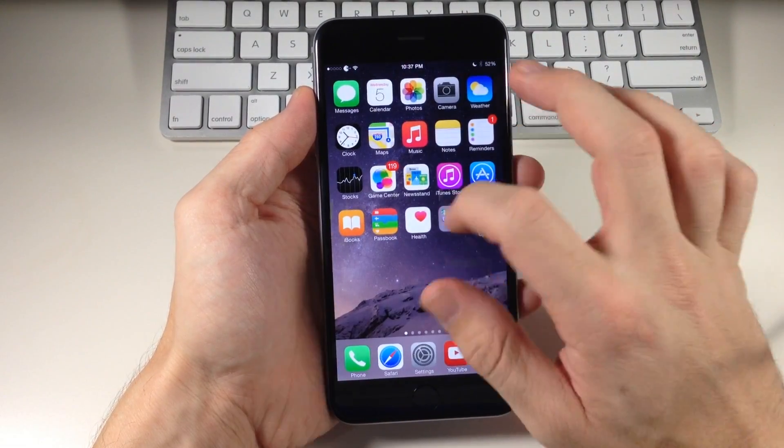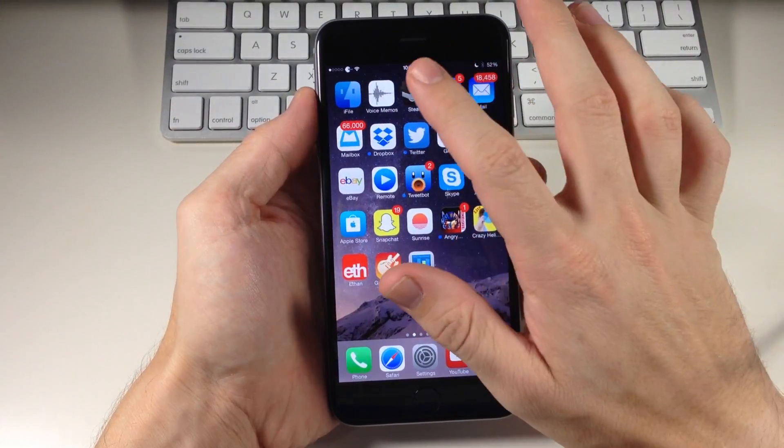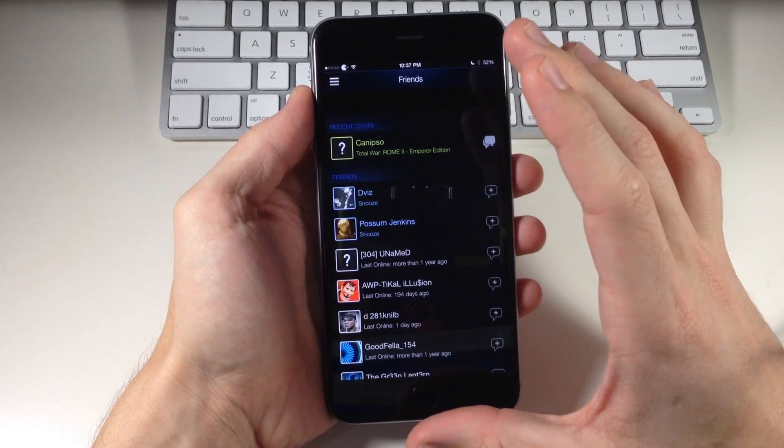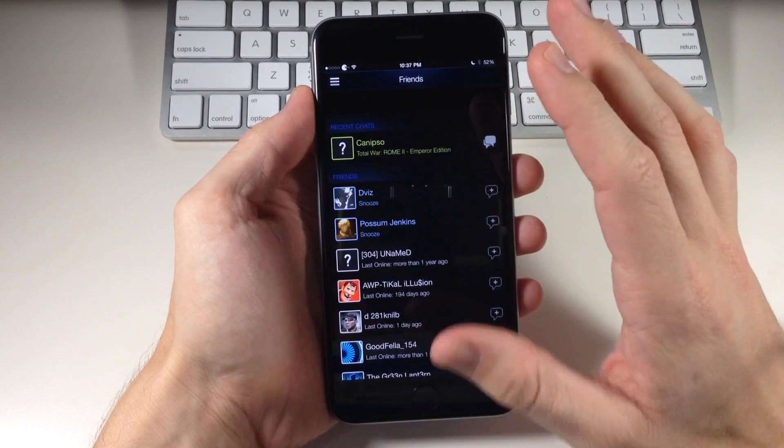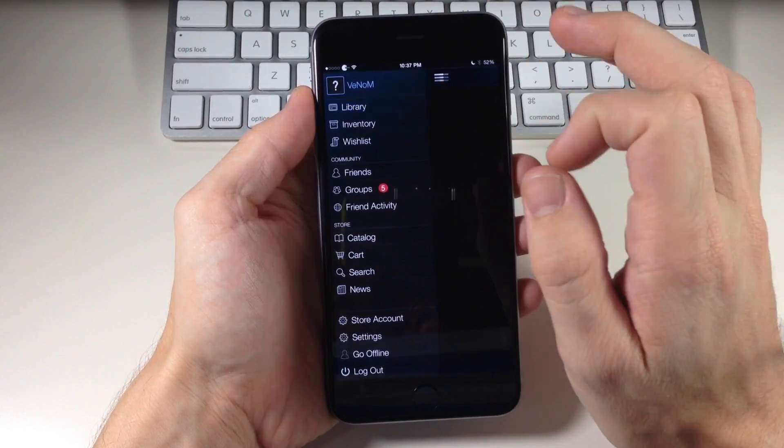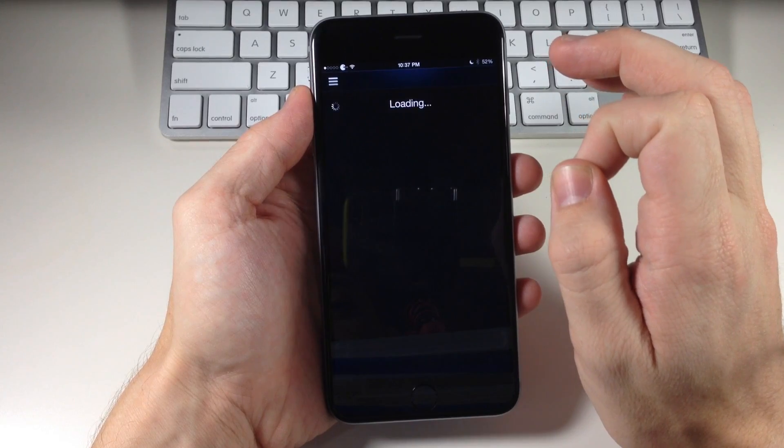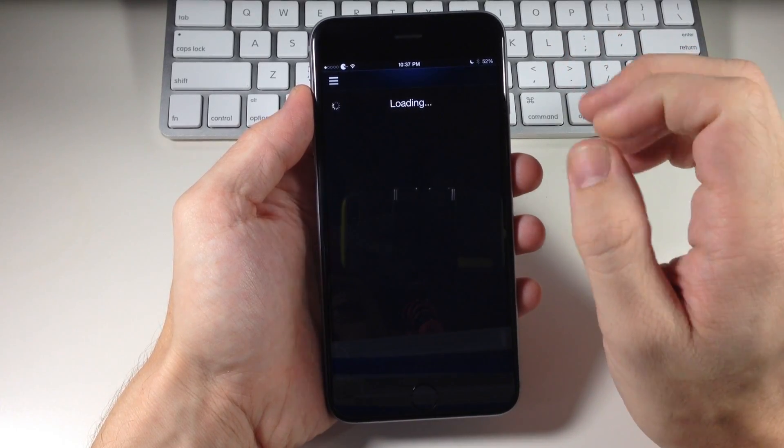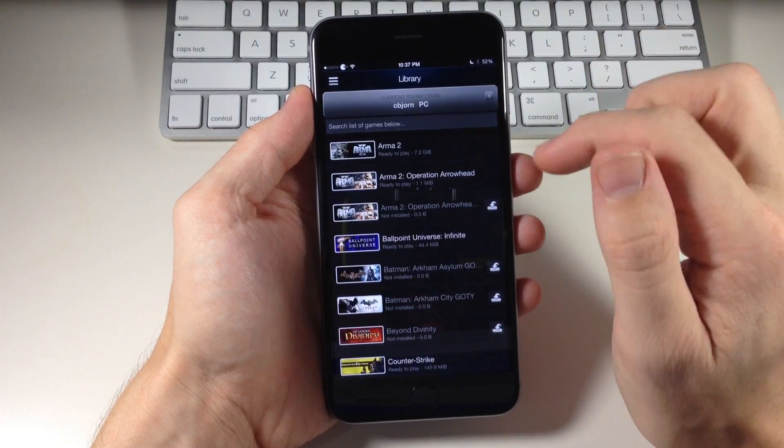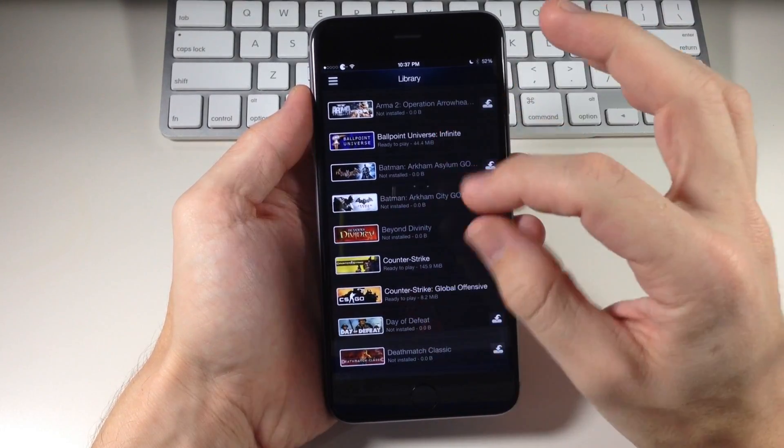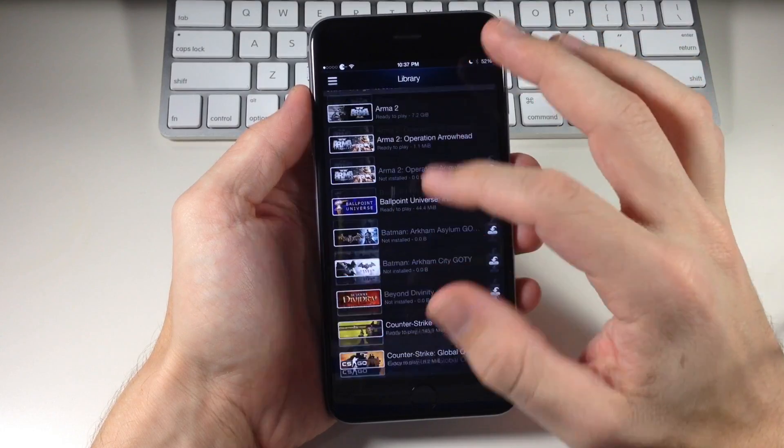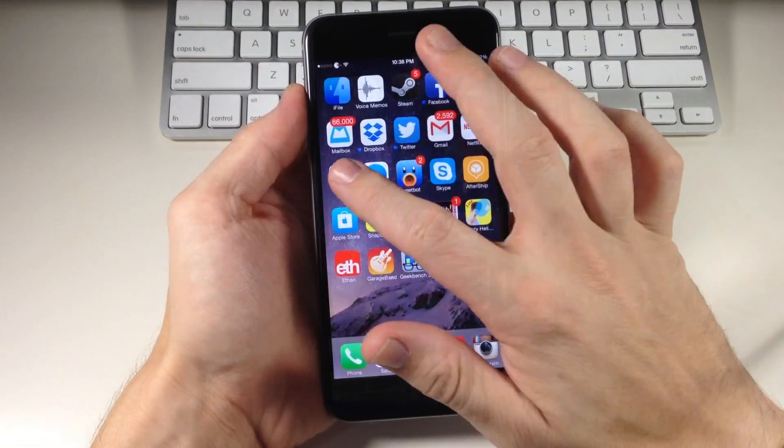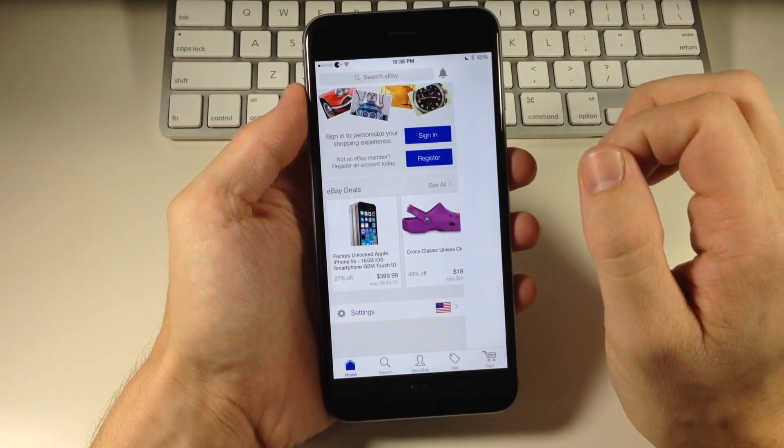If we scroll over here and open up Steam you can see that everything is shrunk down and to the right size. Let's go to the actual library where I was before so you can see how that looks. You can see that everything's been shrunk down and it looks a whole lot better.